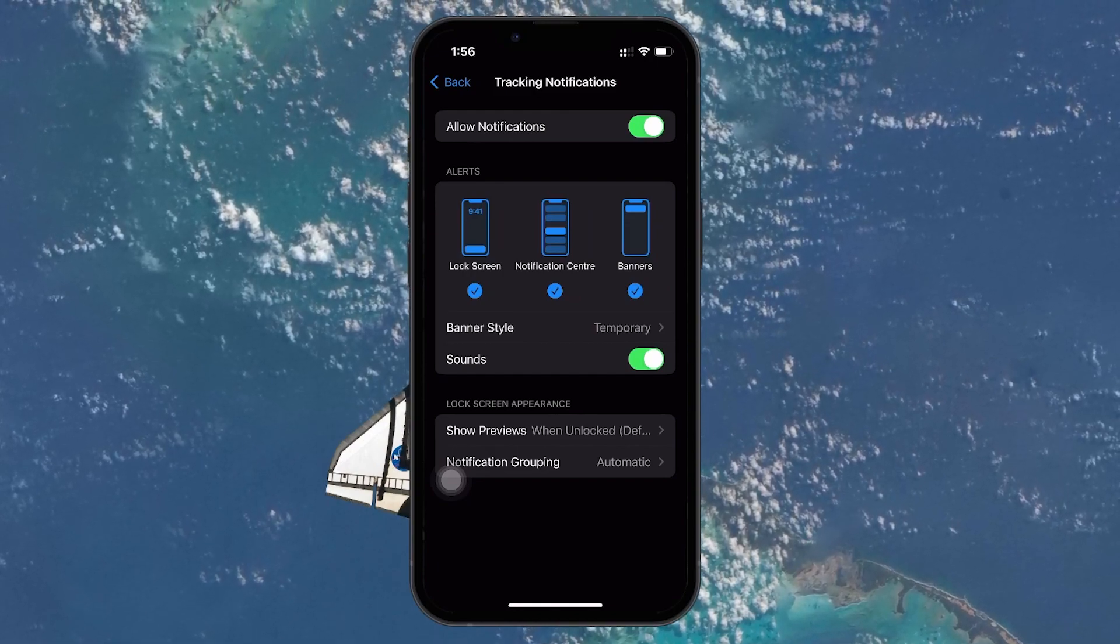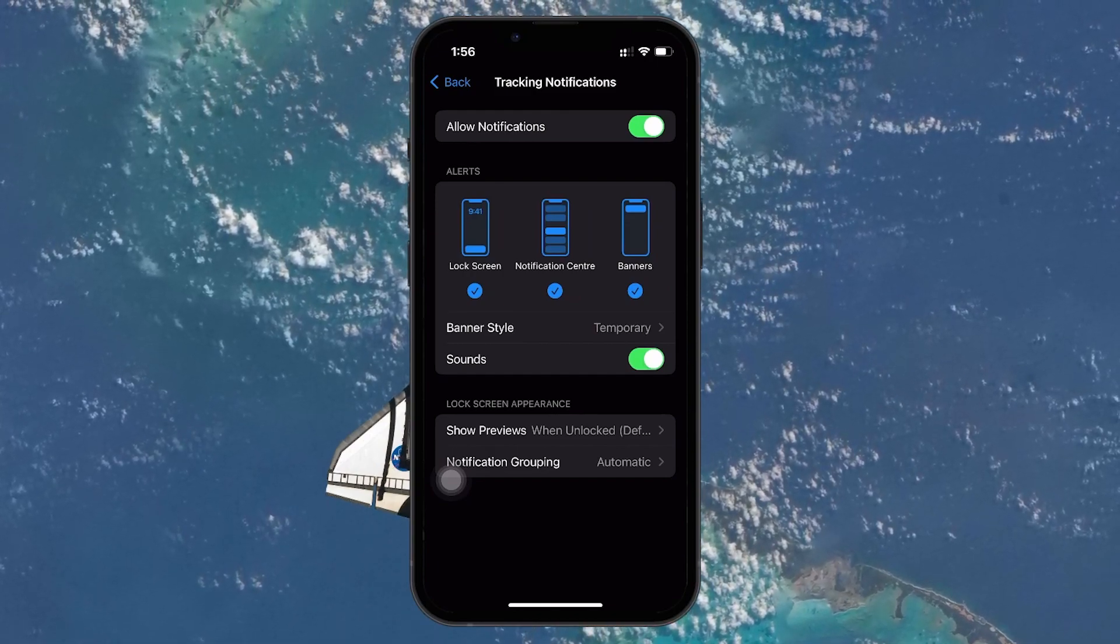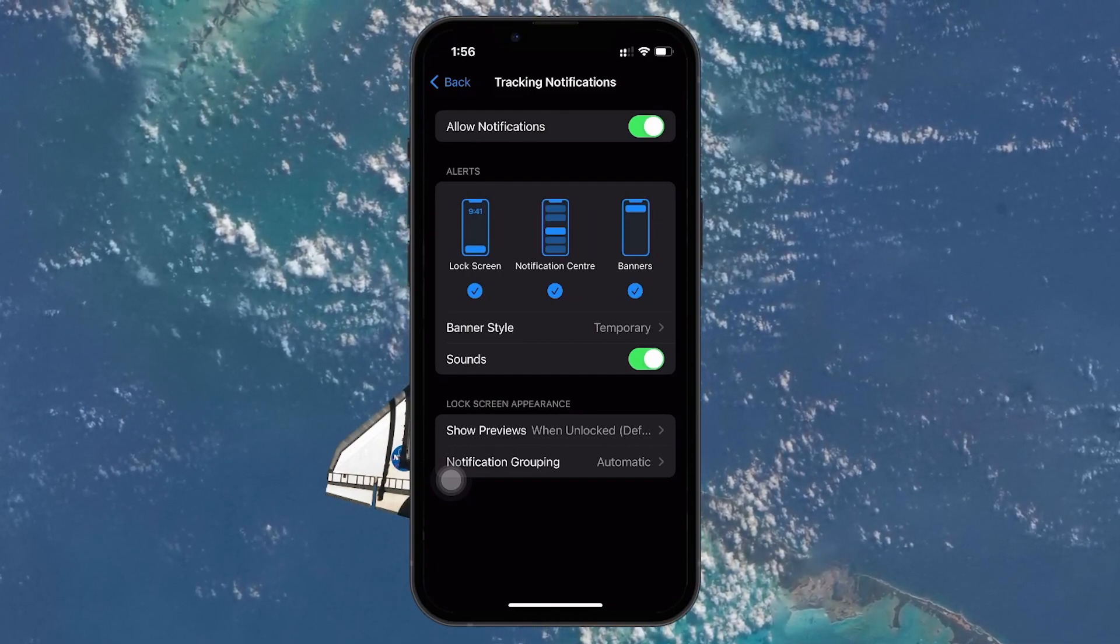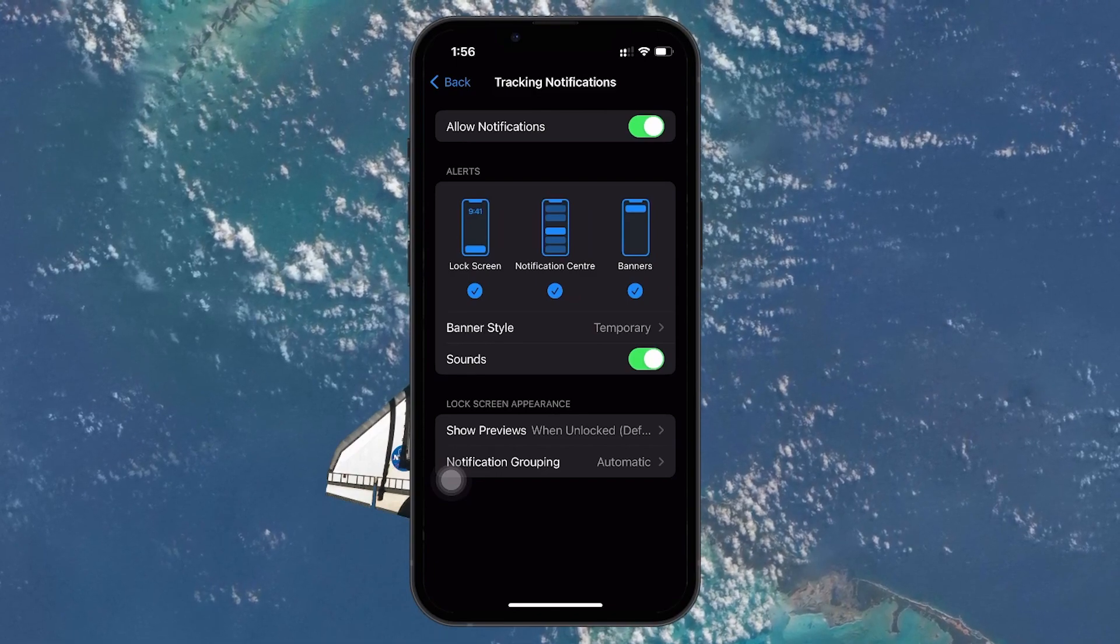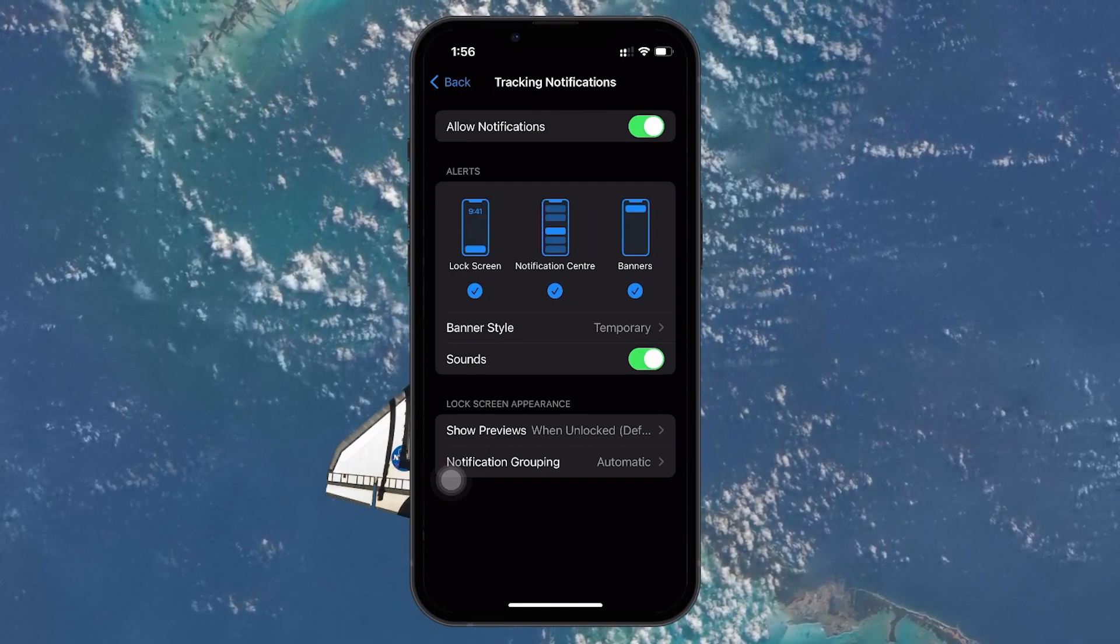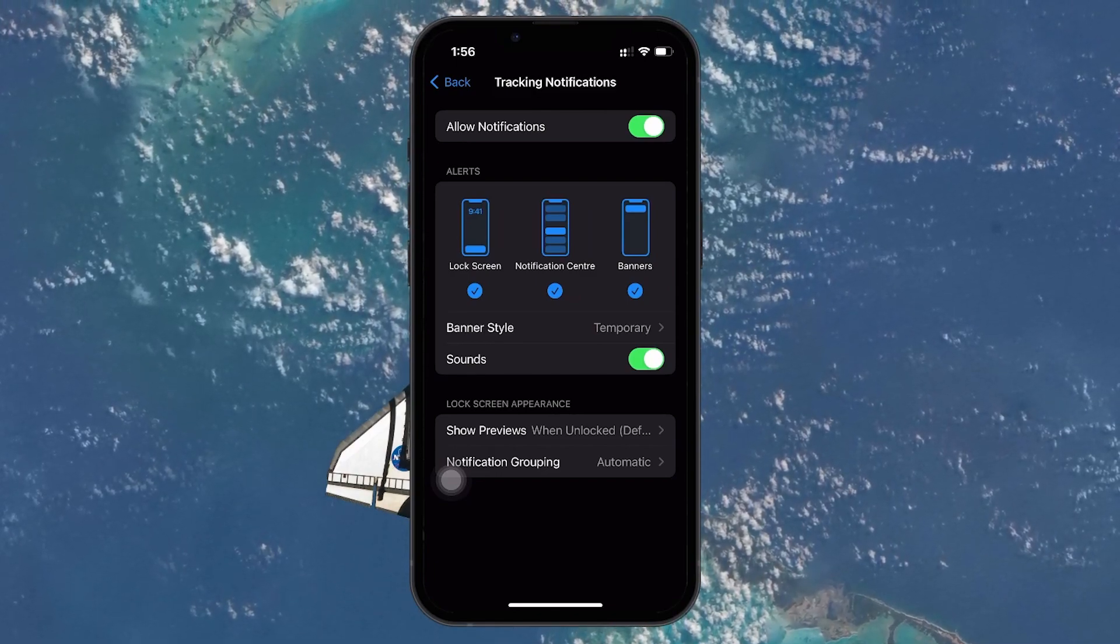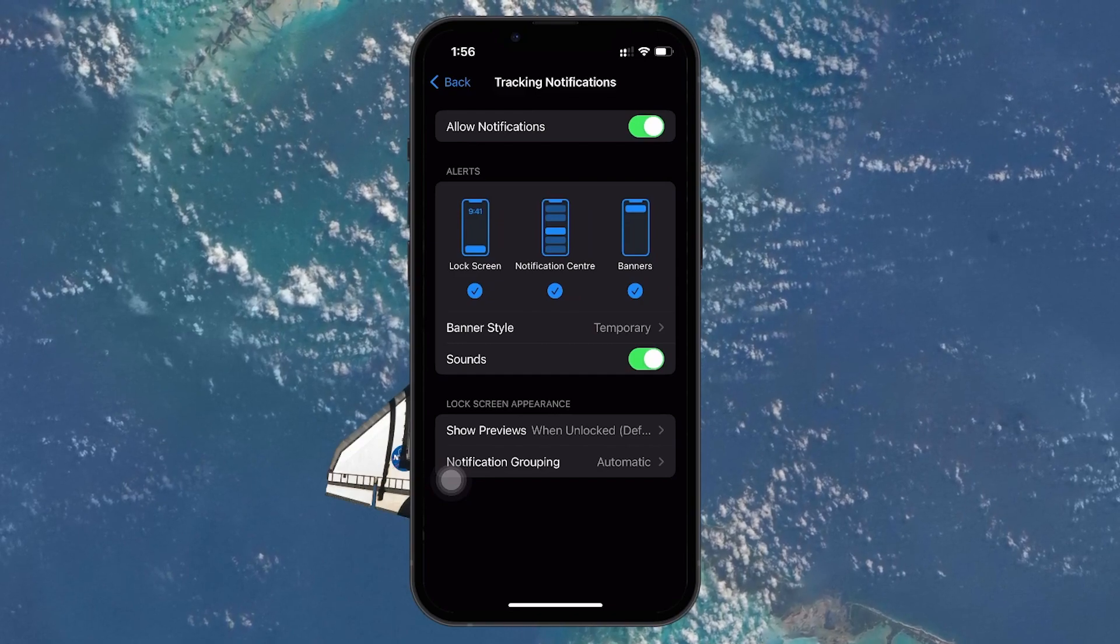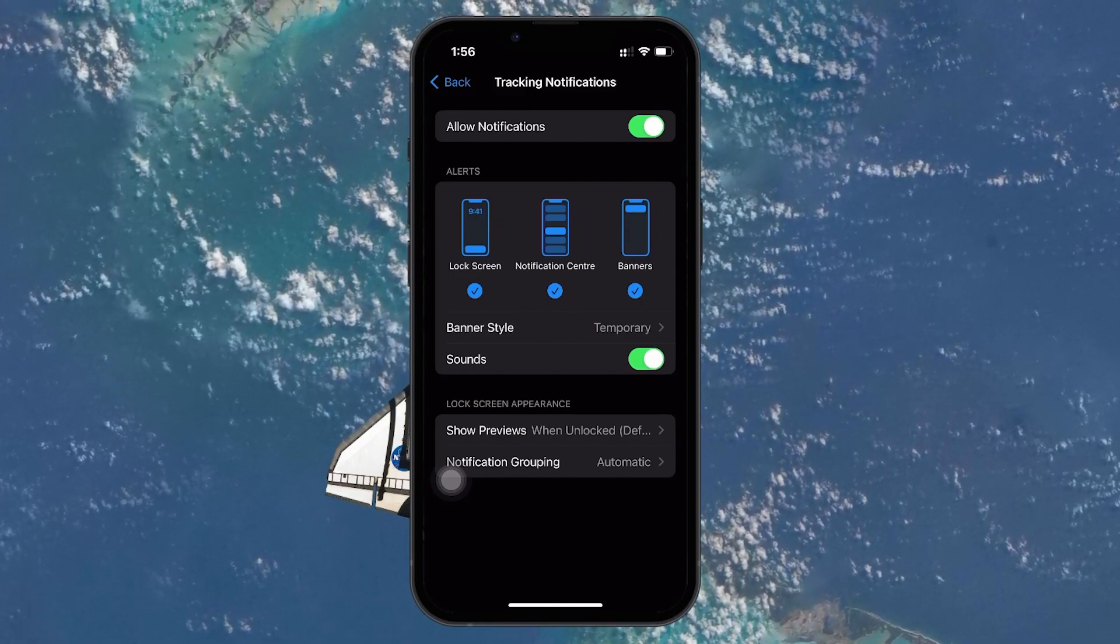Inside the Tracking notifications menu, the key point is to enable Allow notifications. This toggle is crucial as it activates the feature that alerts you to potential unwanted tracking.